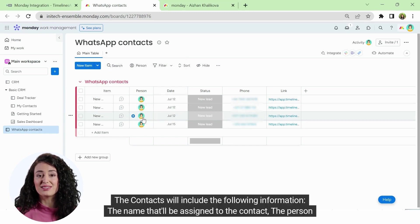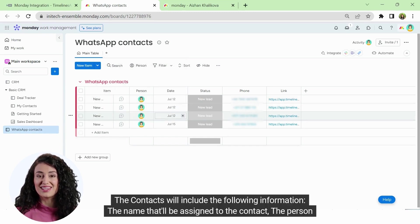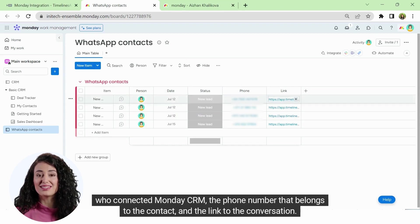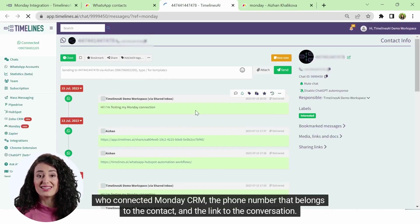The contacts will include the following information: the name that'll be assigned to the contact, the person who connected Monday CRM, the phone number that belongs to the contact, and the link to the conversation.